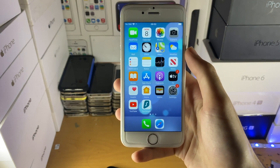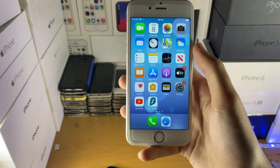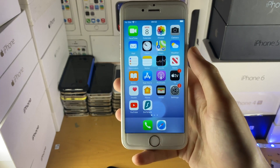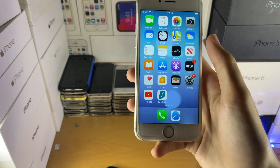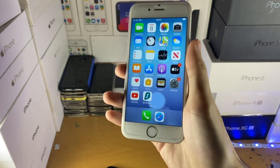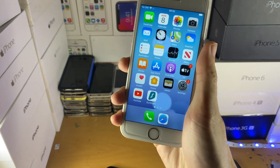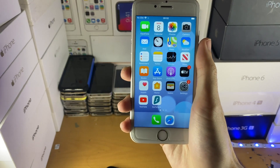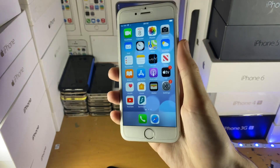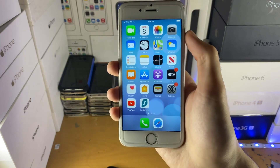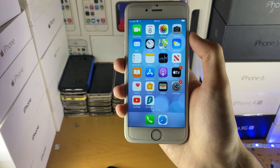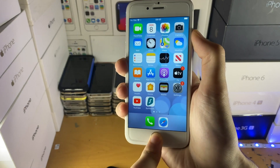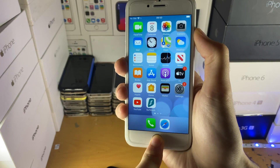We're going to have to enable Recovery Mode and then update to the latest iOS. On a capacitive home button device, while plugged into the computer — very important that you are plugged into the computer — this is how you do it. I'm not plugged in right now, so I'm just going to show you the process.